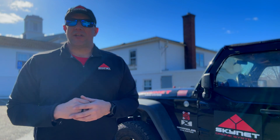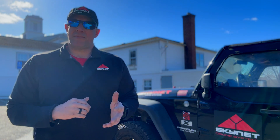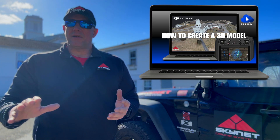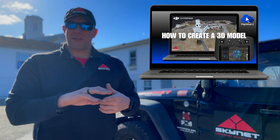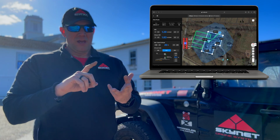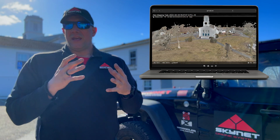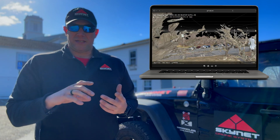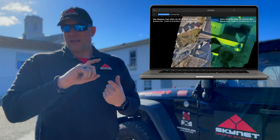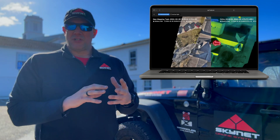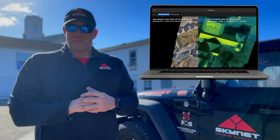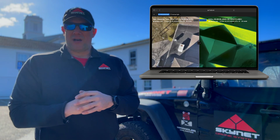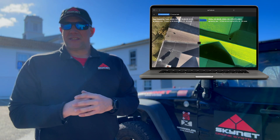Hey guys, Seth with Skynet Drone Systems, welcome back to the channel. Today we're covering part two in our series on mapping and modeling. If you missed part one, I'll link that in the description — it covers everything from creating the project, the flight route, executing it, and generating the model inside DJI Flight Hub during post-production. Today we're going to be building on that, doing a 2D ortho mosaic map using the wide camera on the M3T, while at the same time composing an IR or thermal map using the thermal camera on the M3T executing the same flight mission.